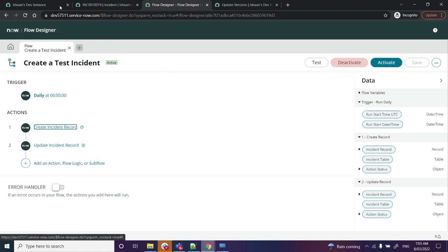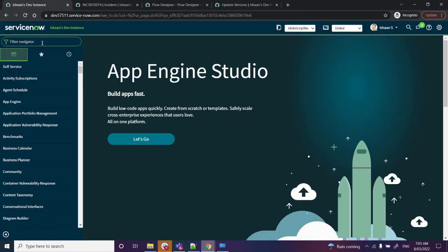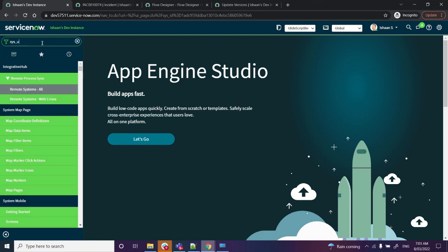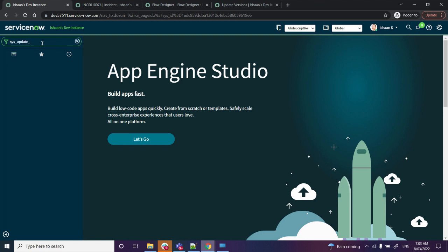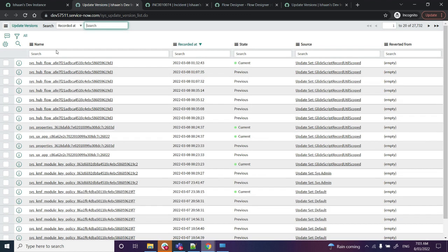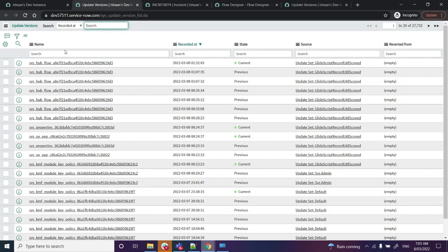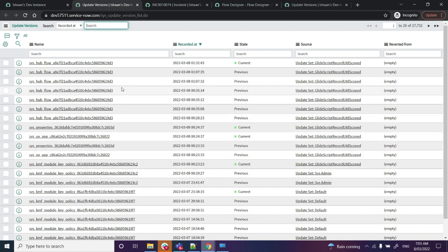For that, what you will have to do is go to your instance, and in the filter navigator just type in 'update version' or 'list,' and click Enter. Once you click Enter, it will show you the updates that are captured in particular update sets.